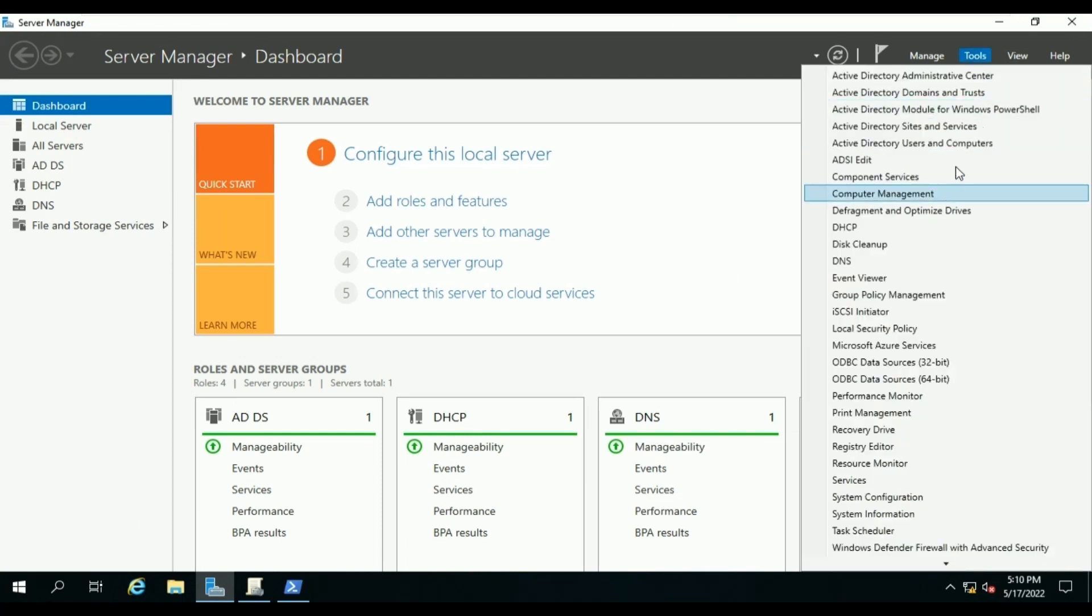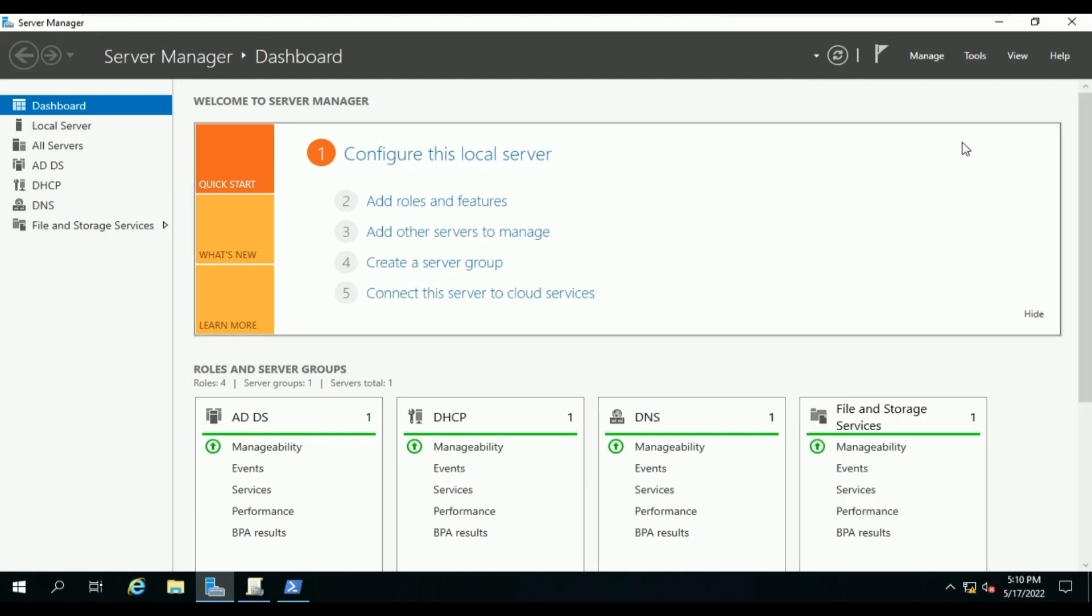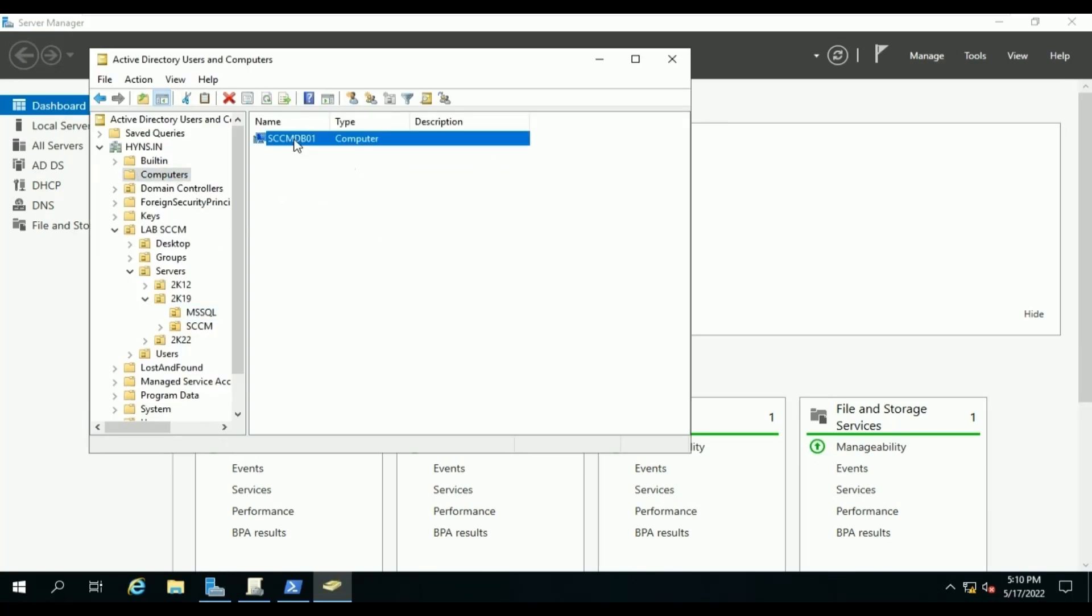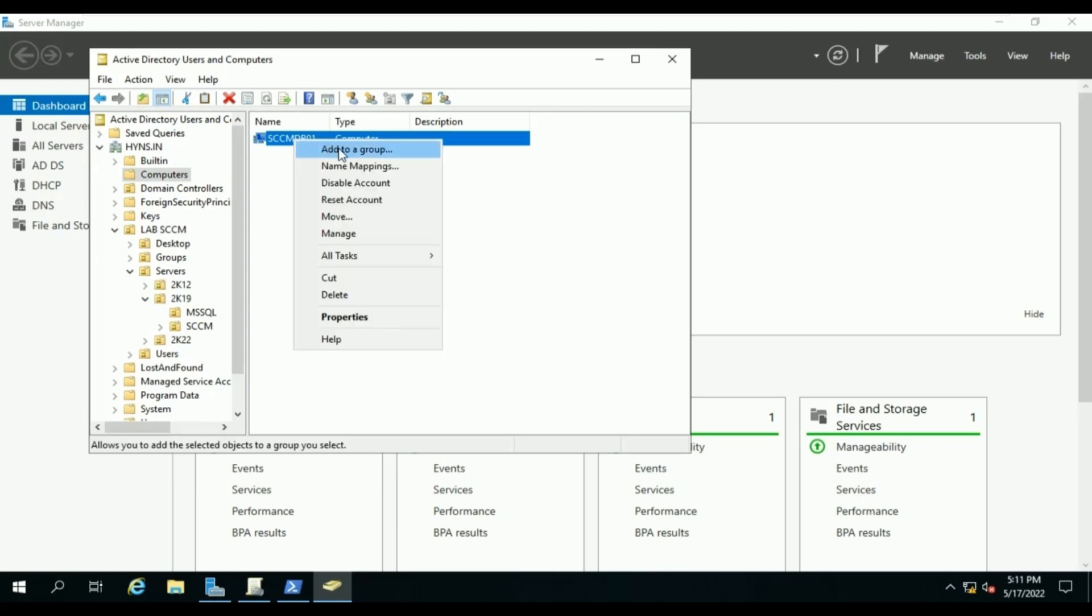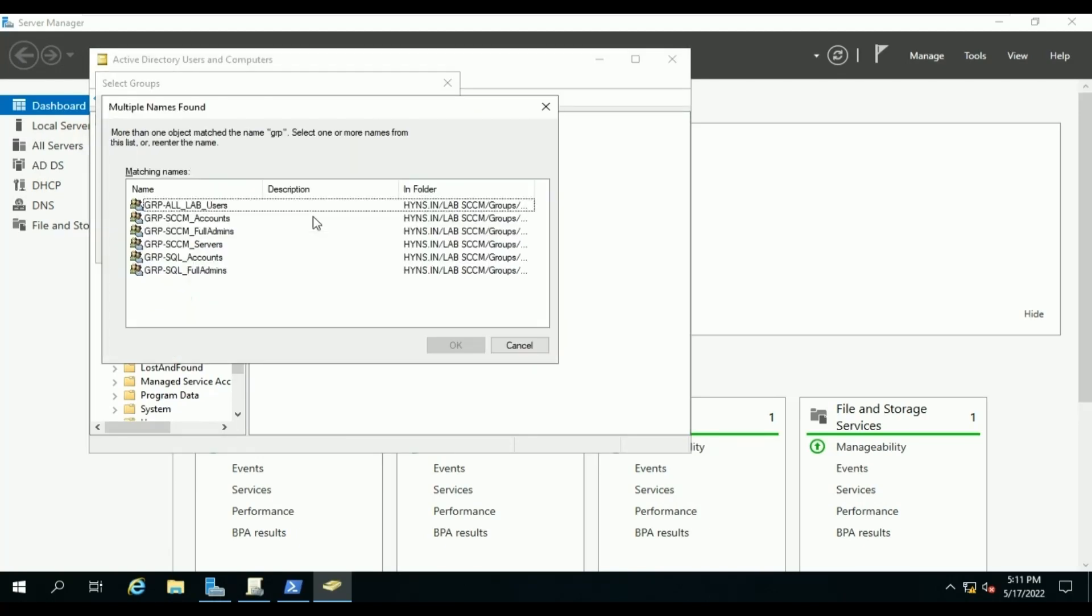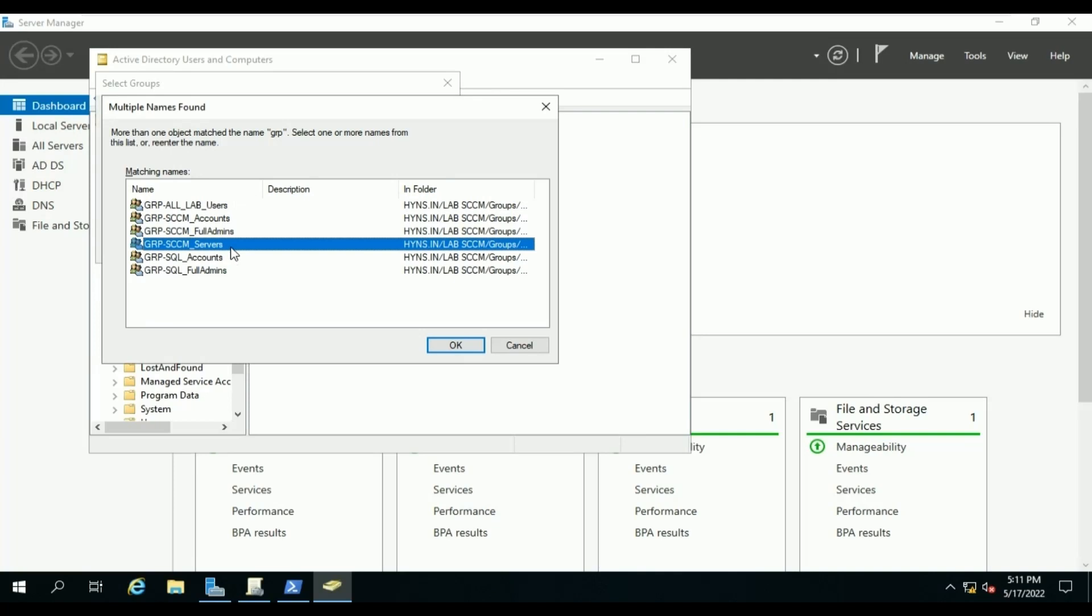Let me check if the computer object is placed correctly. Open Active Directory Users and Computers. We can see the computer object is not placed in correct OU. Let me first add it to the SCCM server group, then we will place it to the SQL sub-OU under Servers.